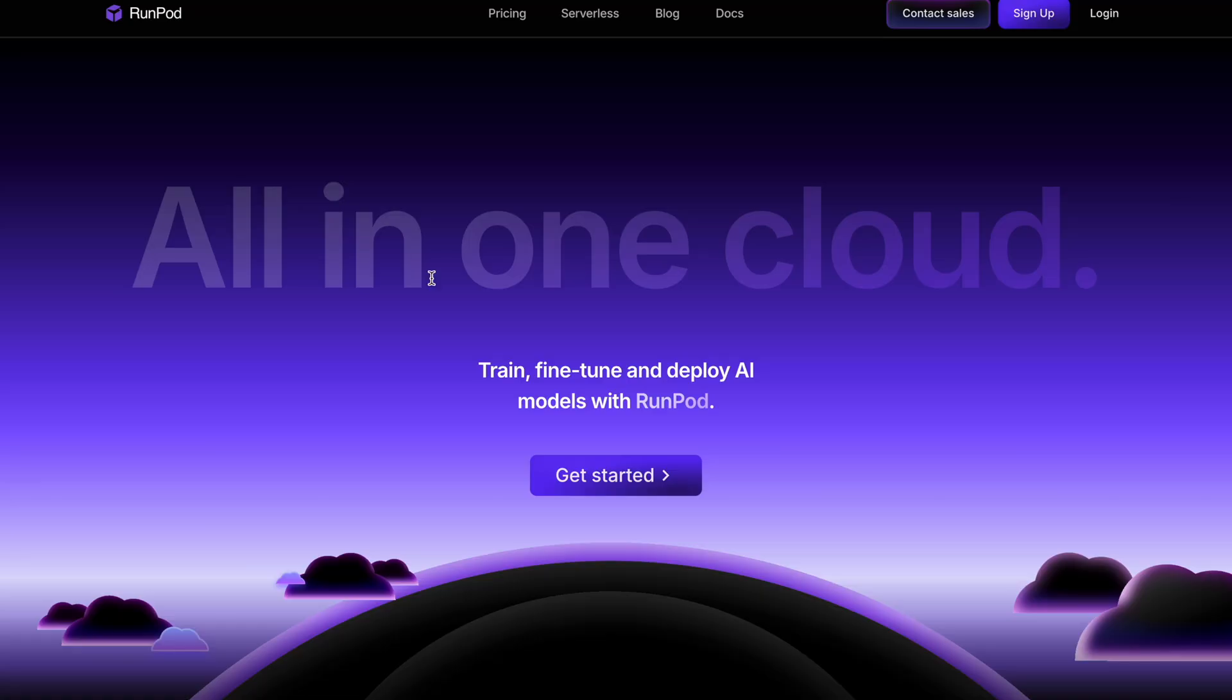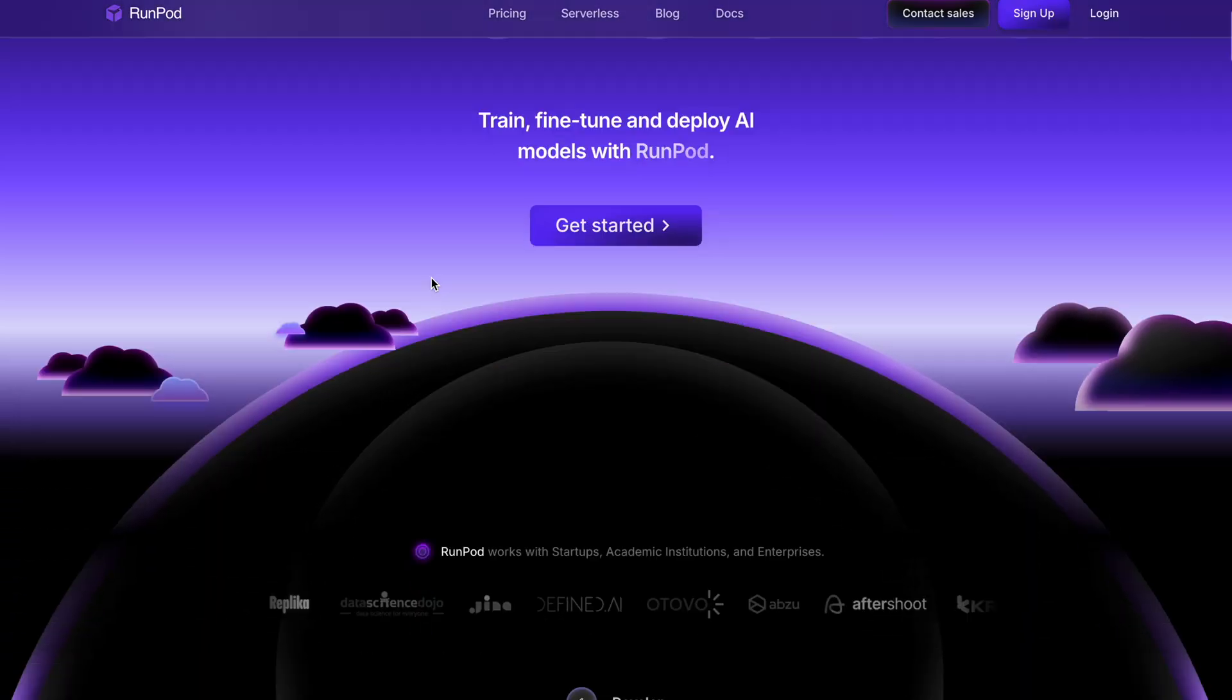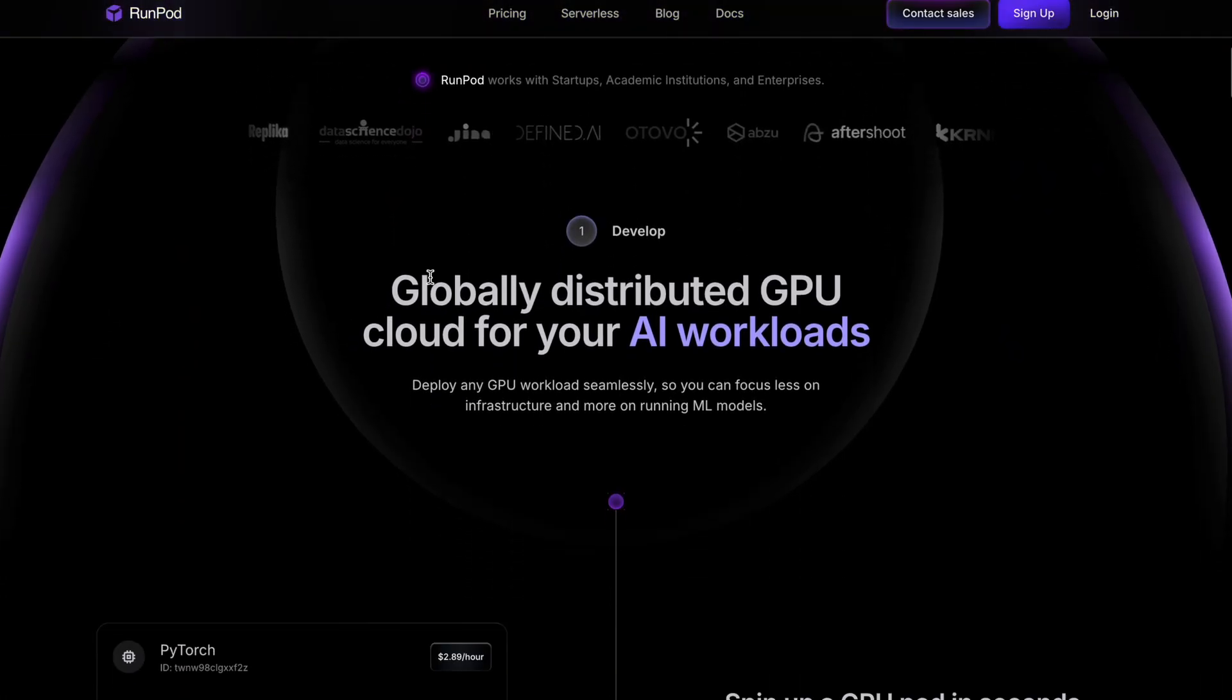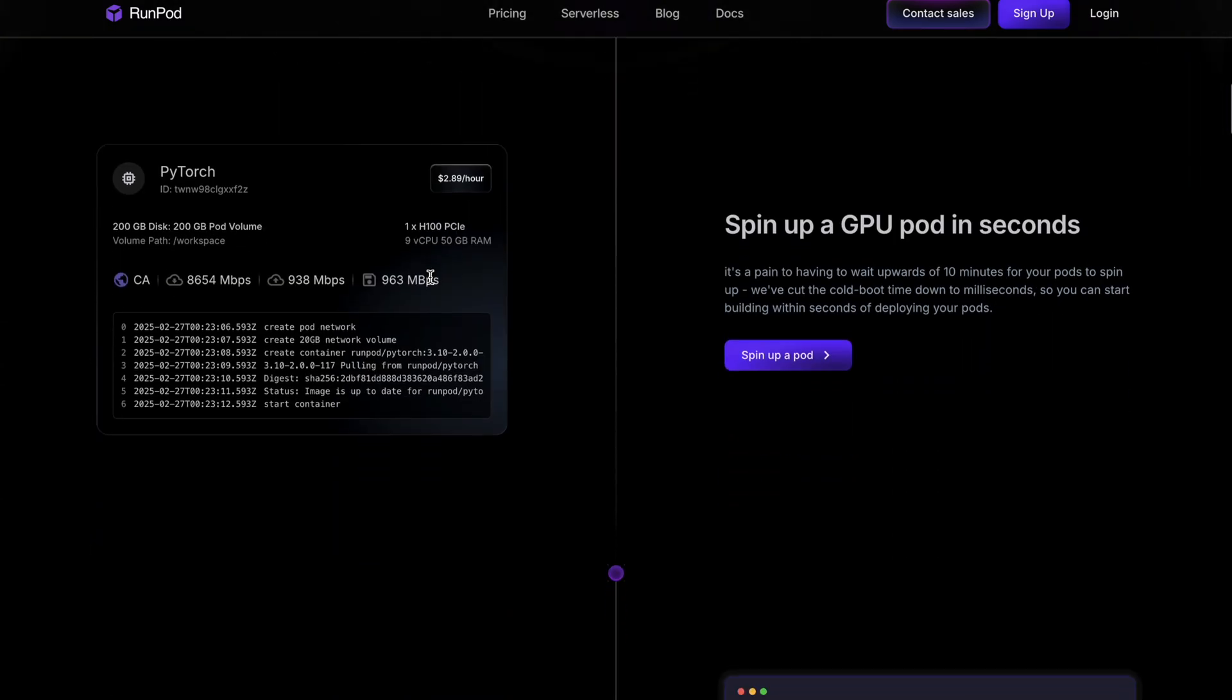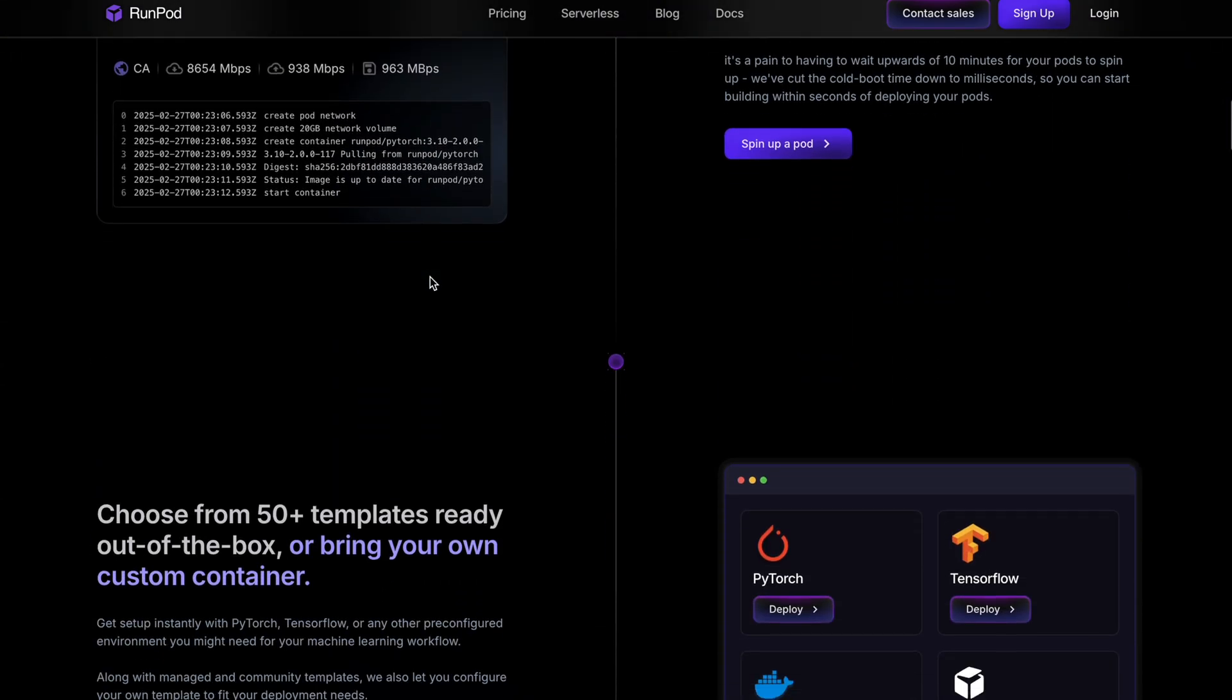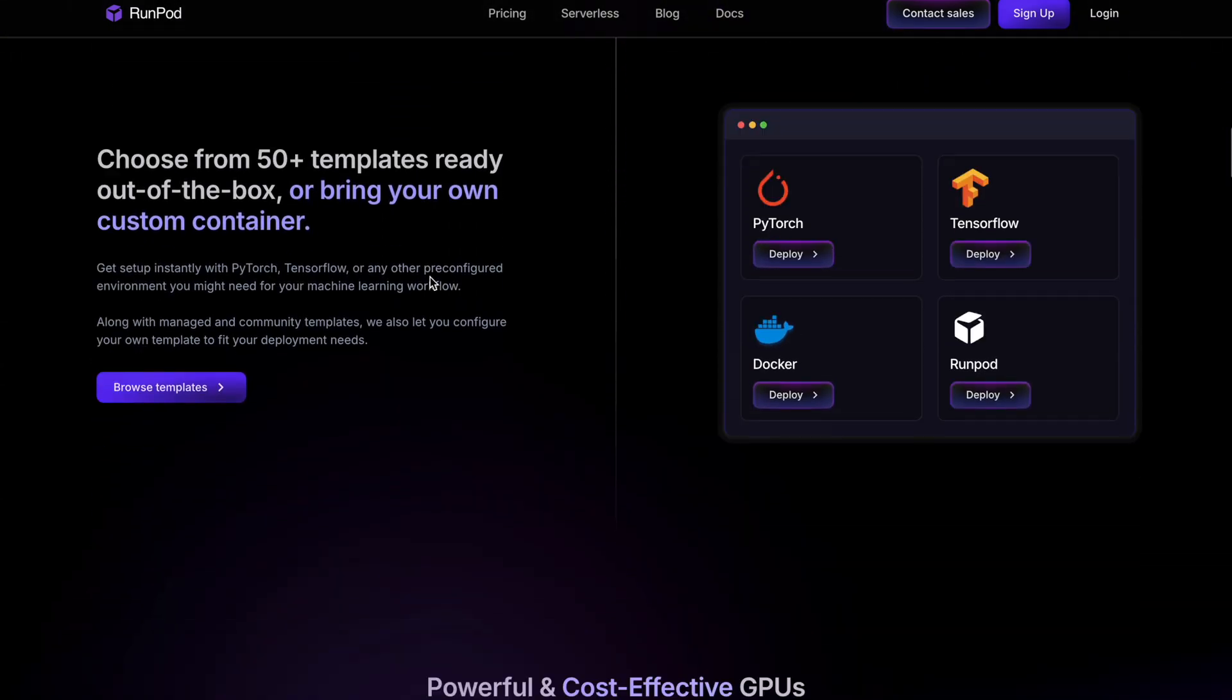Alright, so this is a three-step process. First, we need to choose a cloud provider. In this video I'll be using RunPod. RunPod is a platform that provides cloud-based compute resources, especially tailored for machine learning, deep learning, and other GPU-intensive tasks. A couple of the providers I know are Replicate, DigitalOcean, and of course big players like AWS, Azure, and GCP.